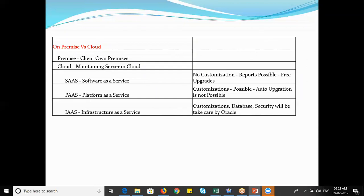In cloud services we have three models: SaaS, PaaS, and IaaS. SaaS stands for Software as a Service. In SaaS, there are no customizations — only reports are possible — and upgrades are free. Whatever reports you need, all kinds are possible in the SaaS model. You are entitled to the SaaS platform and Oracle will automatically inform you when a new release is ready and upgrade your application at no additional cost.